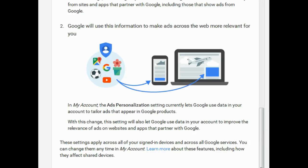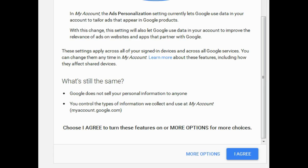But then at the bottom of the page, they put the big 'I agree' button because they know that most people won't read that page properly and they'll just click 'I agree' because that's what they do. A classic piece of Google manipulation, basically.